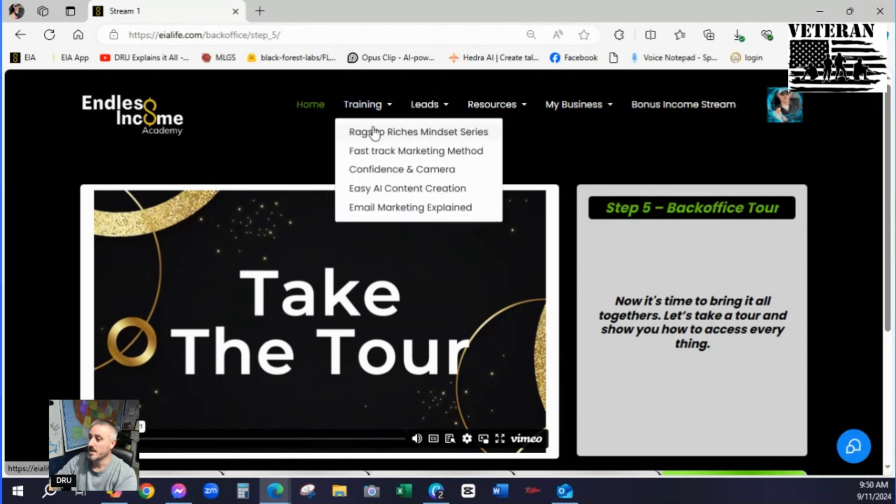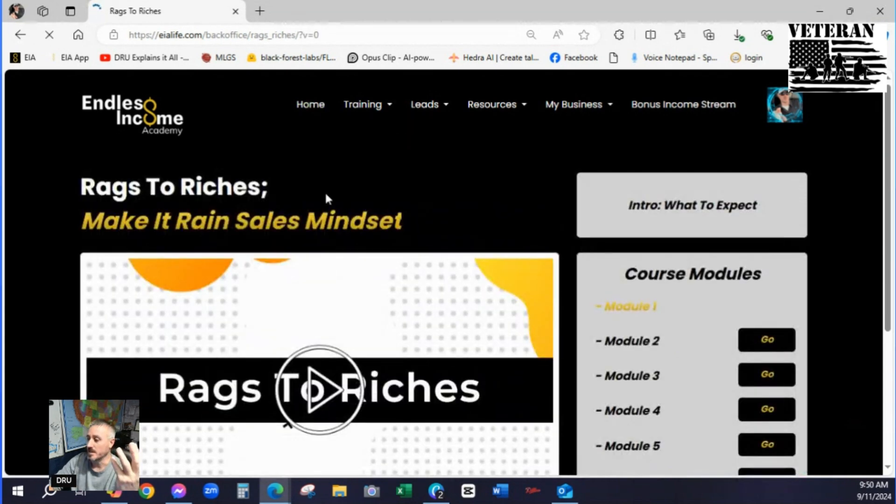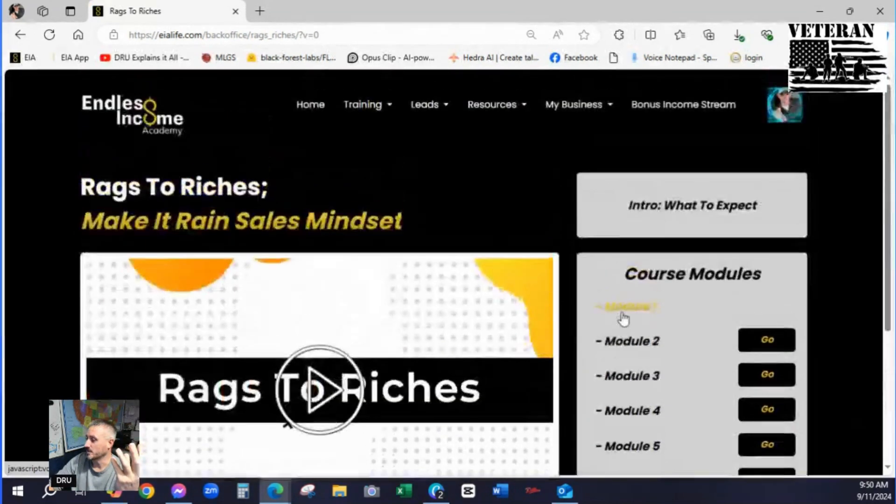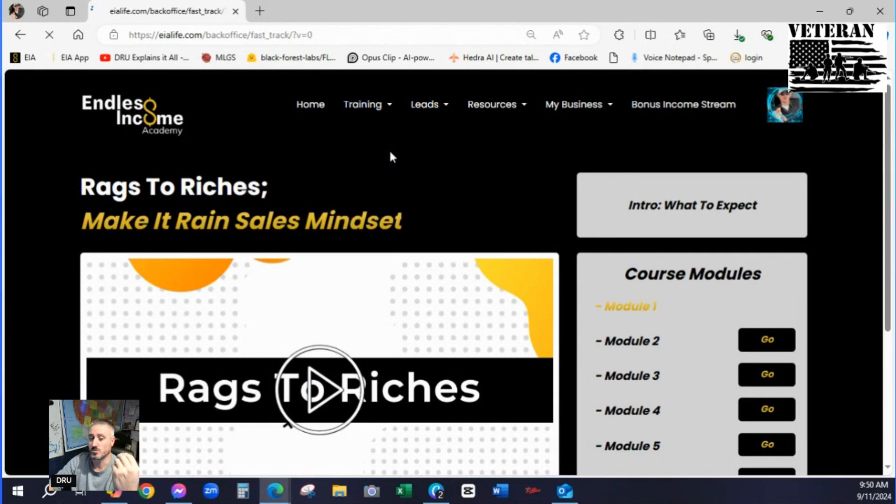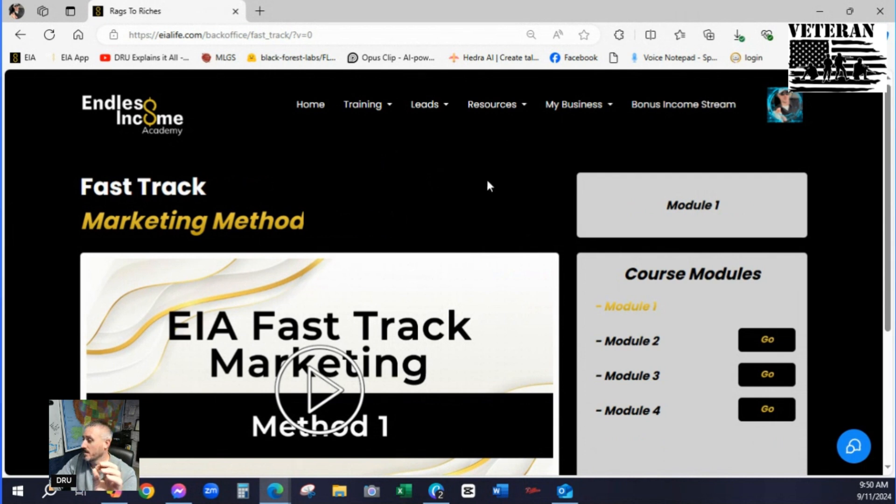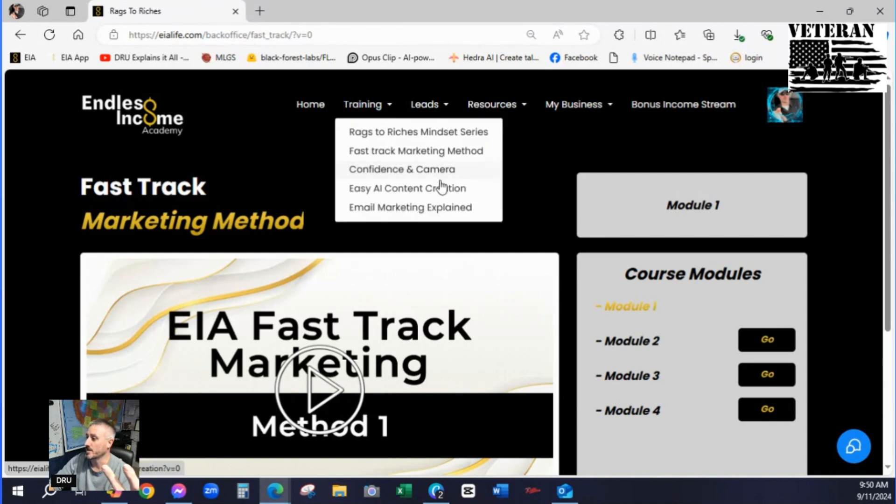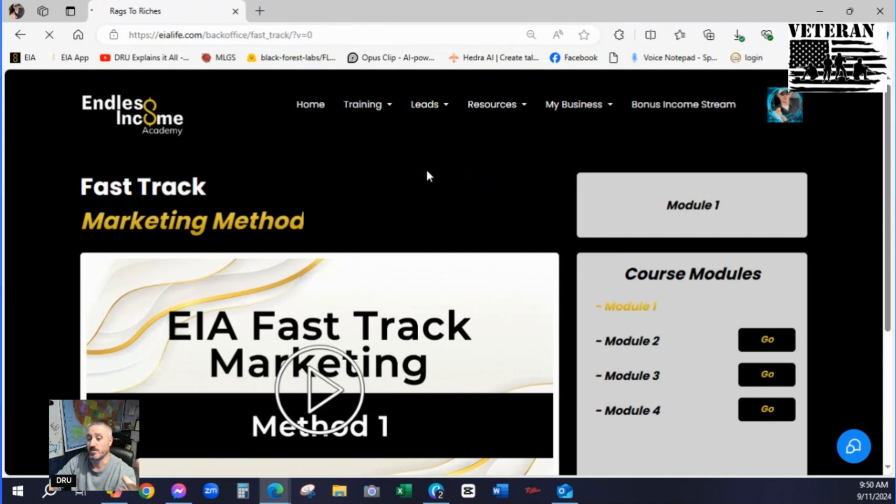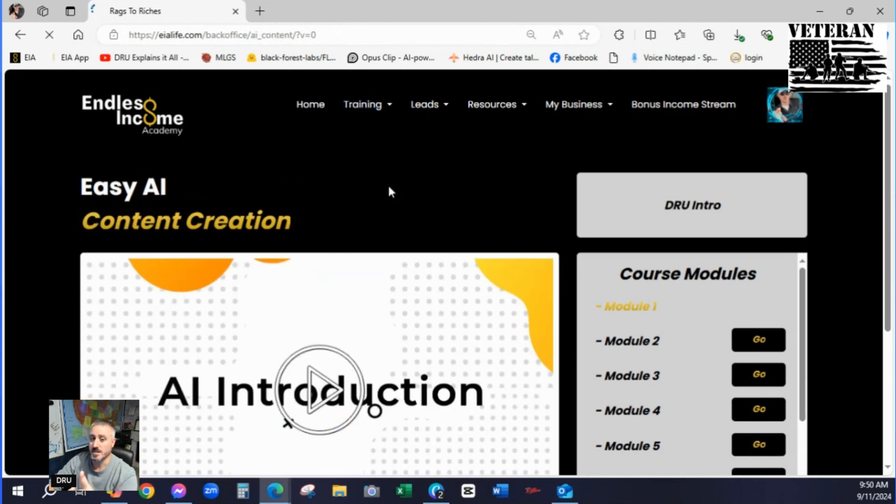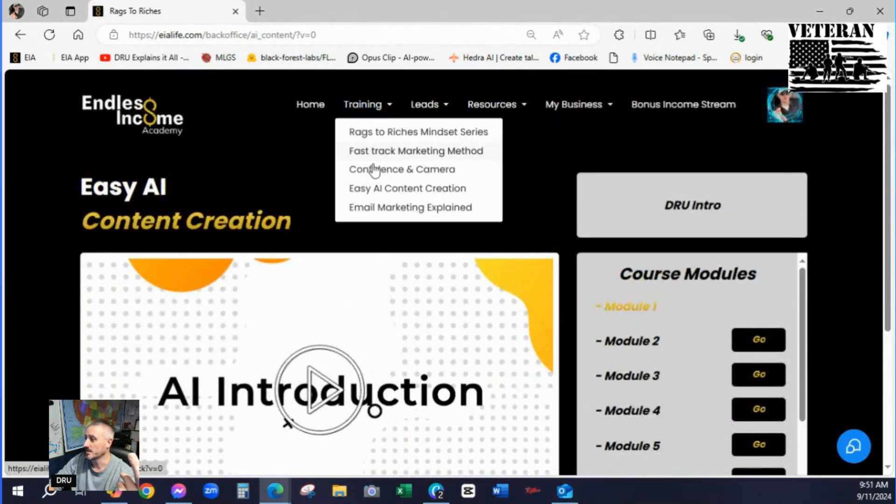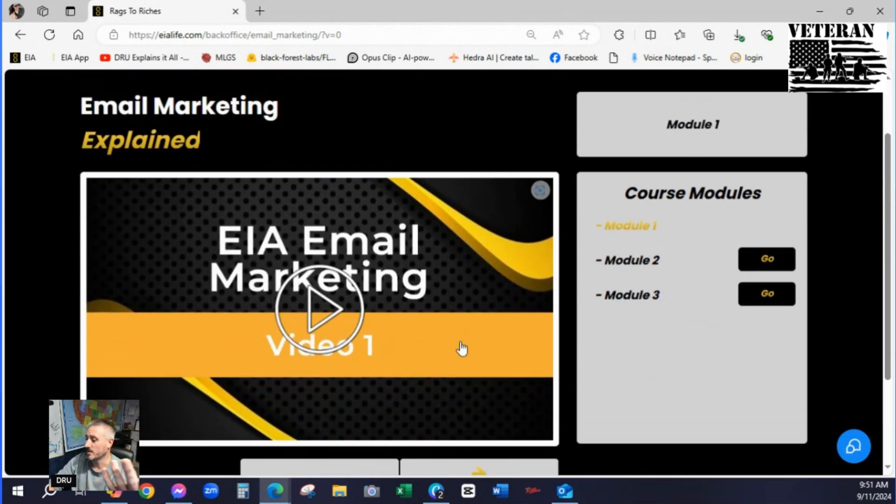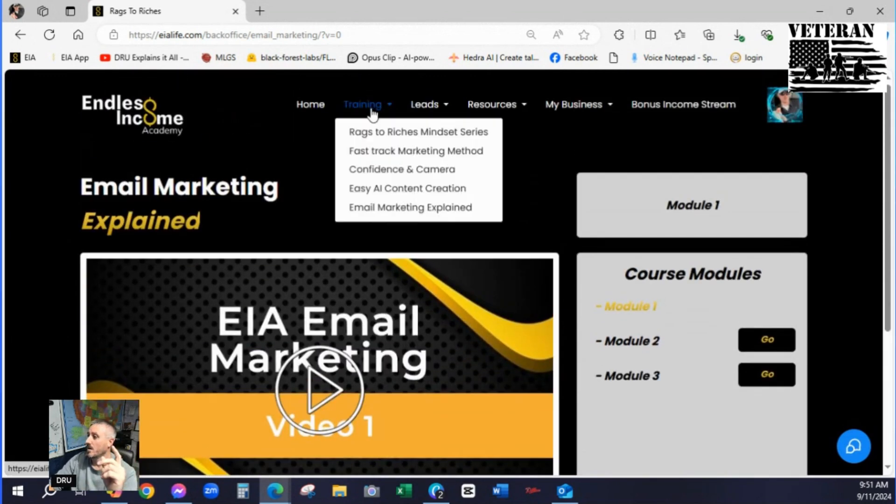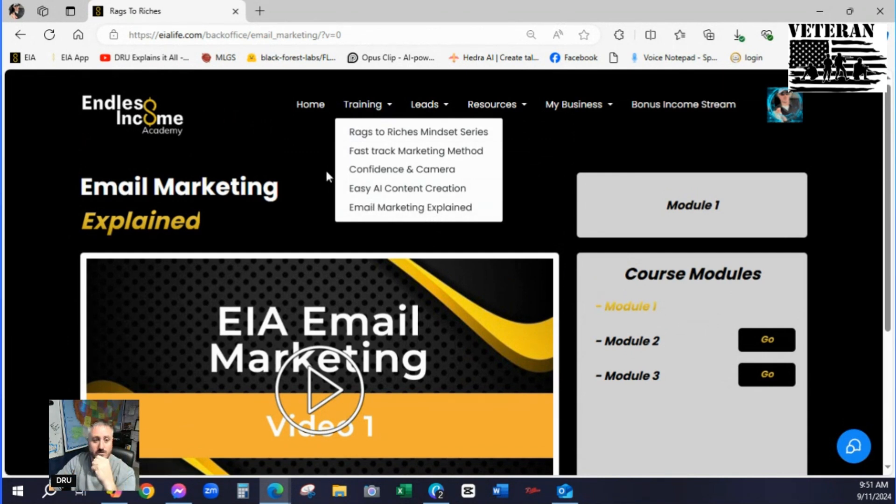So now let me show you around the back office. This training tab. These are more in-depth training videos. If you want to learn more about mindset, see there's a bunch of modules on here. These are good videos to watch to get into that TSM philosophy that we use here at Endless Income Academy. That's tool set, skill set, mind set. That's what all these trainings are focused around. Like confidence on camera. I've got this AI series on here. How to talk to AI. Like what is email marketing. We explain all that too.